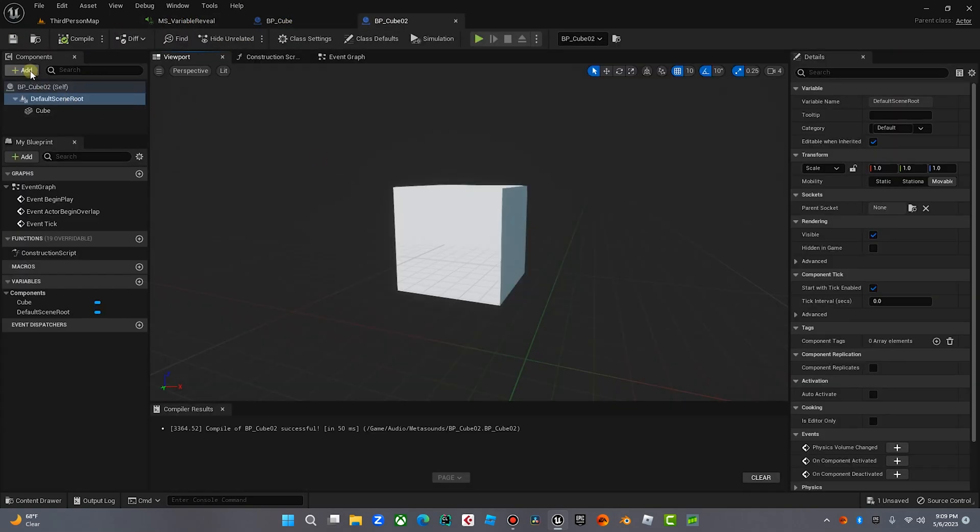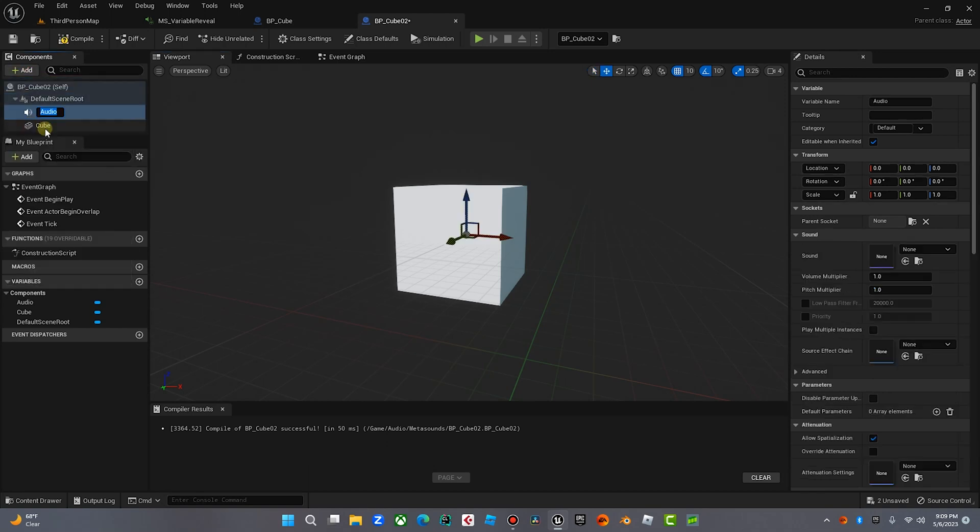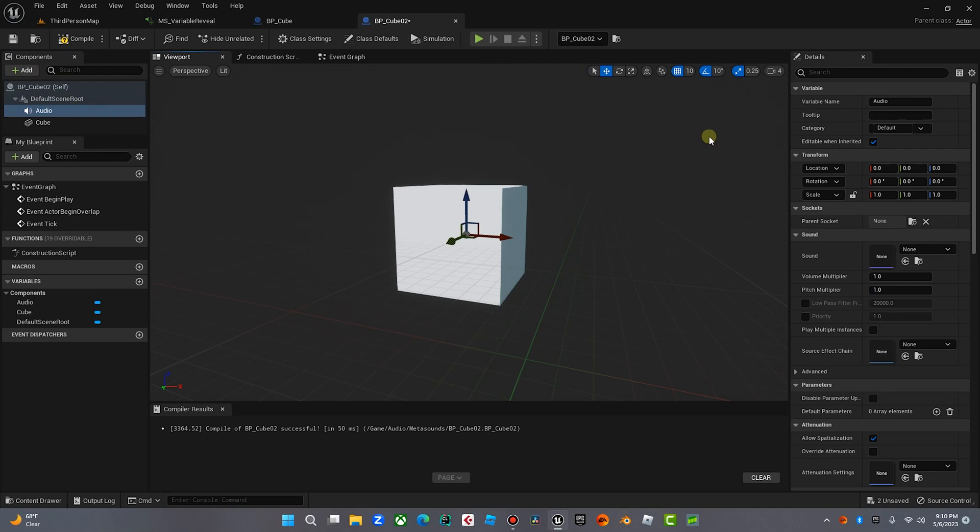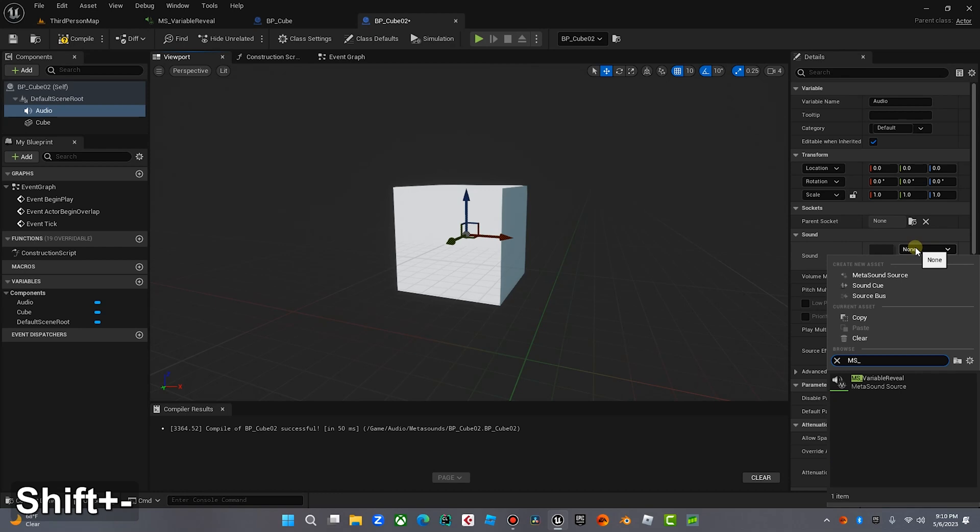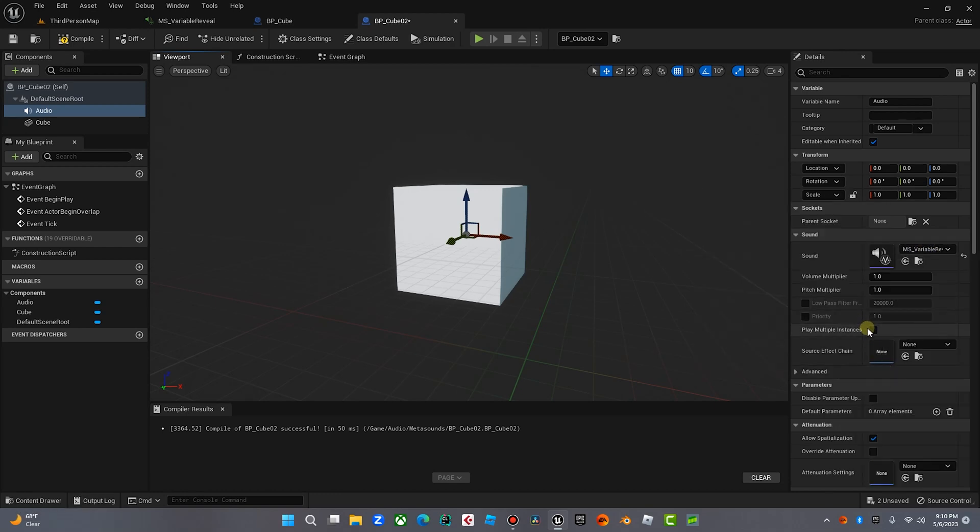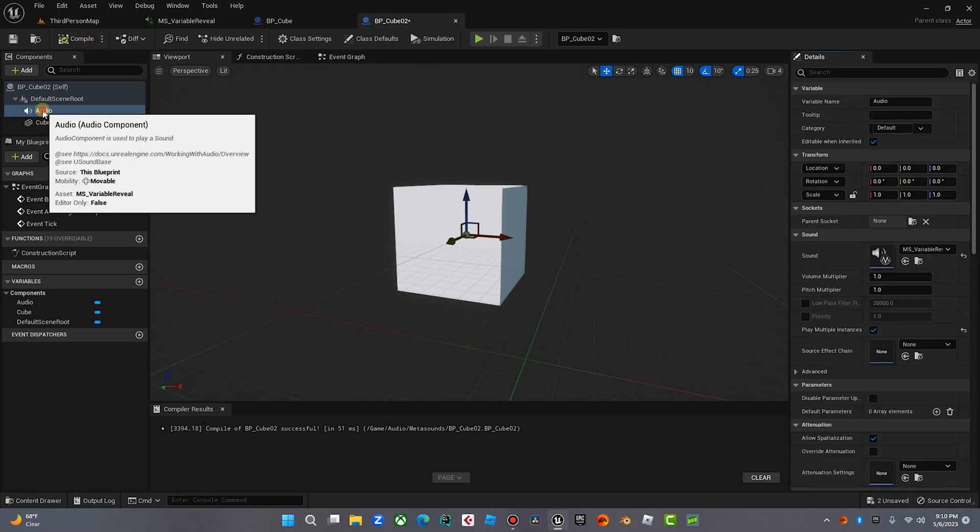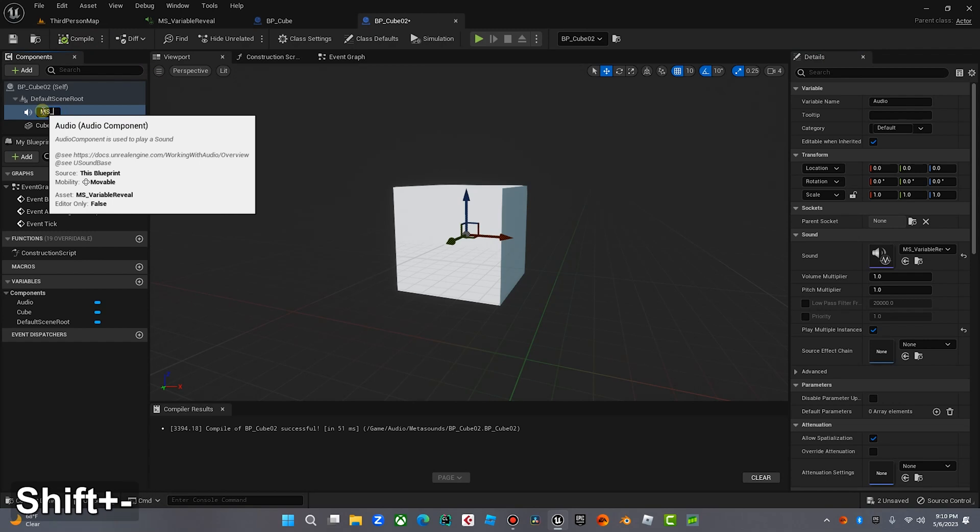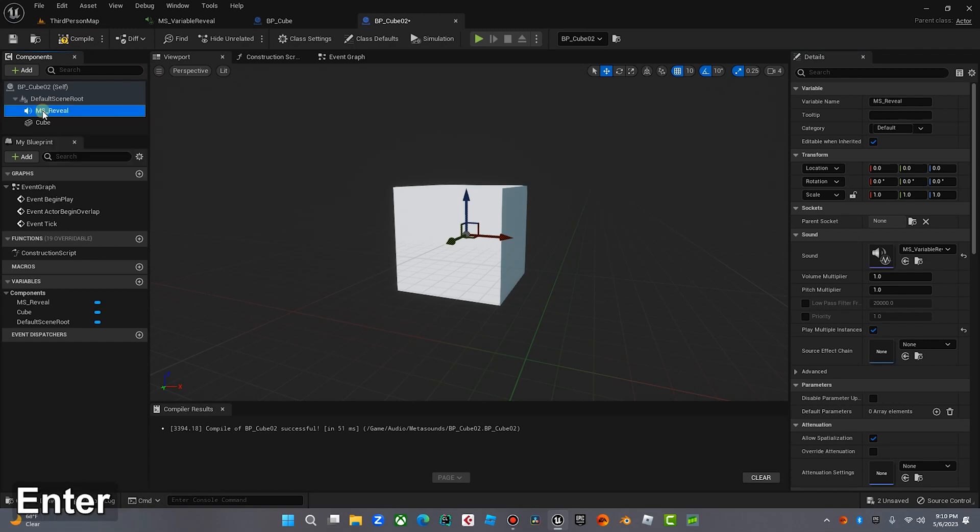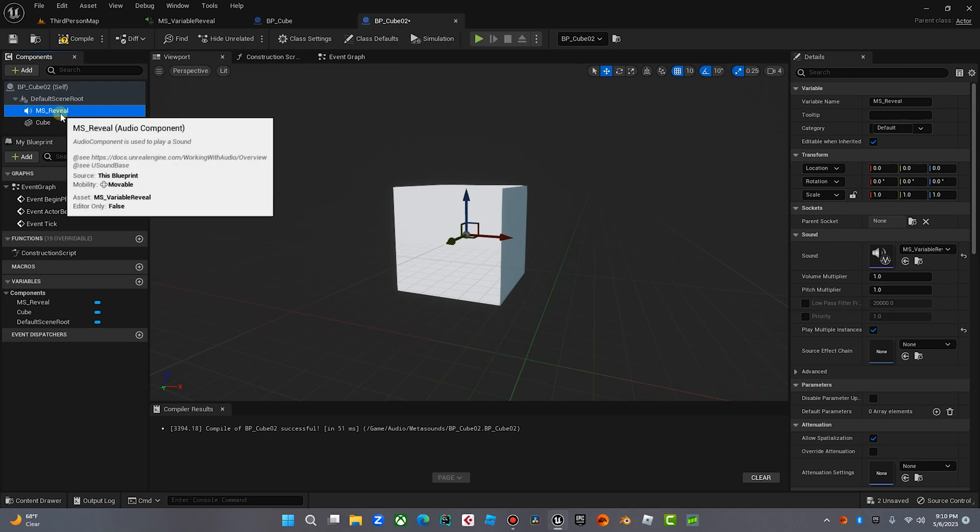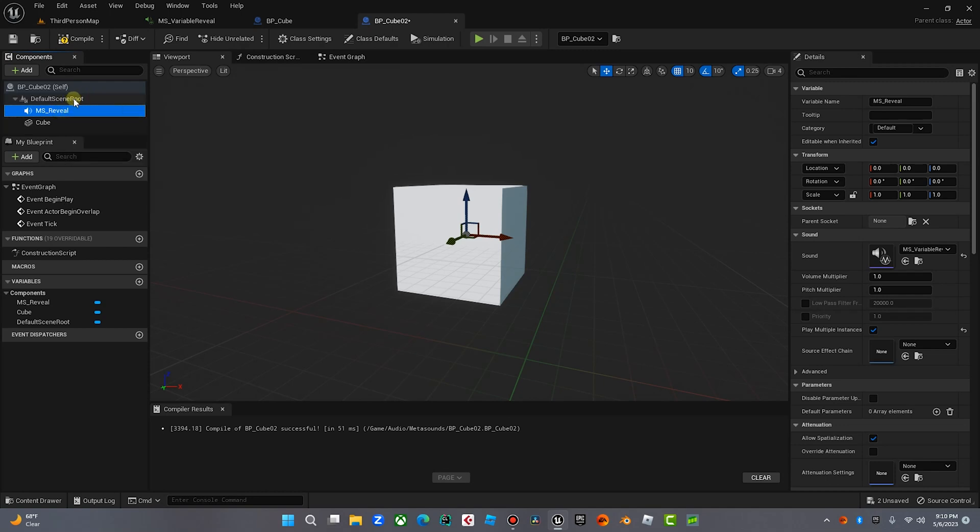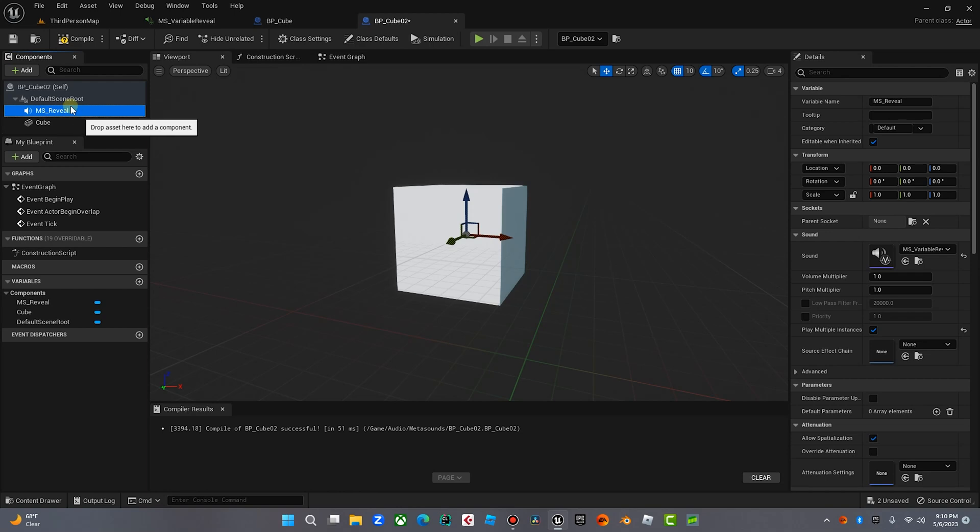Now, the second thing we're going to do is we're going to add this MetaSound. Okay, so I'm going to go over here to Components. I am going to add audio. And then over here, we're going to go over here into our Details panel, and we're going to select MetaSound MS Variable Reveal. We're going to also click Play Multiple Instances. Now, over here, we have that. We're going to just rename this just to keep it clean. We're going to call this MS Reveal. Okay. Now, what we can do is we have a reference that we can make.